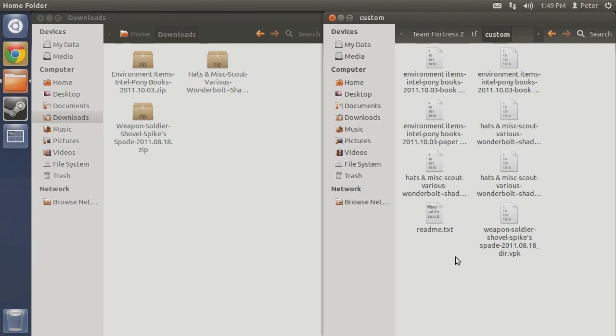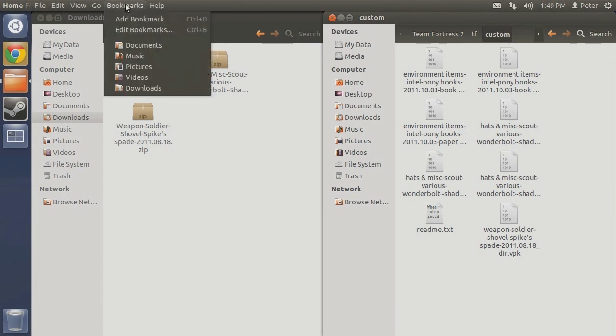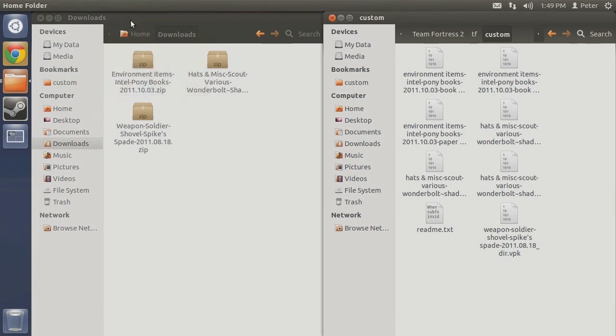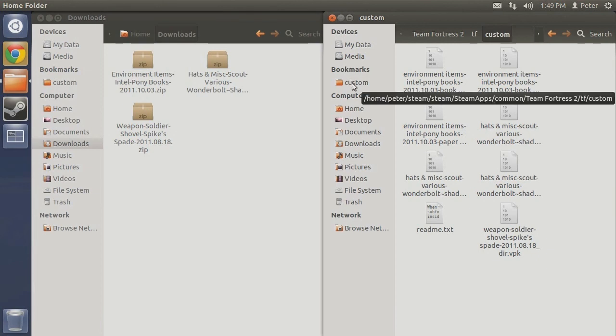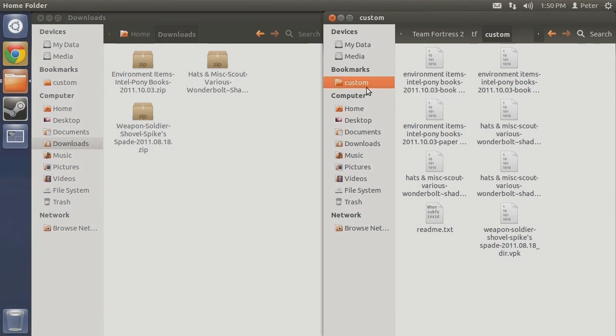If you intend to be downloading new mods frequently, it would be a useful idea to add your custom folder to your bookmarks in Nautilus for quicker access in the future. From your custom folder, select Bookmarks from the menu bar, then click Add Bookmark. Now you can easily navigate to your custom folder from anywhere within Nautilus.